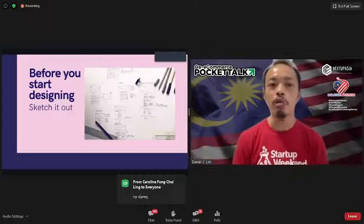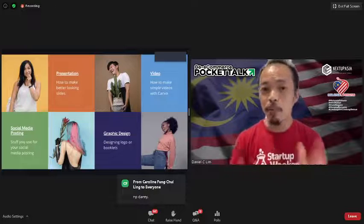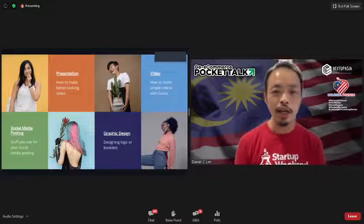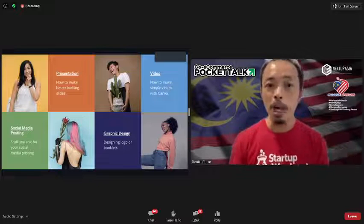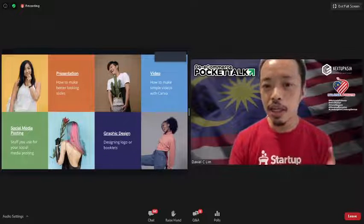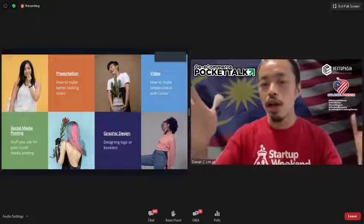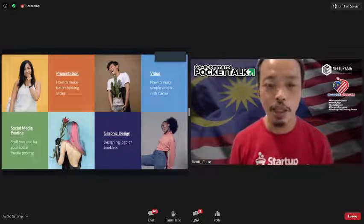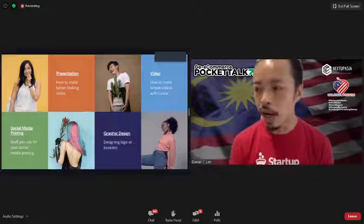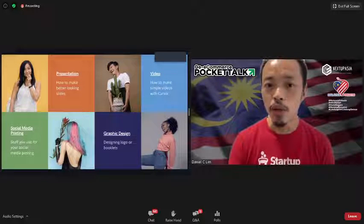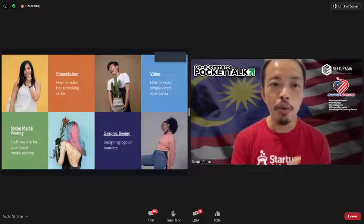These are the four things we're going to cover today: social media posting, presentation, graphic design, and video. This isn't exhaustive but covers what I tend to do and how I use Canva. Let's start with social media posting.